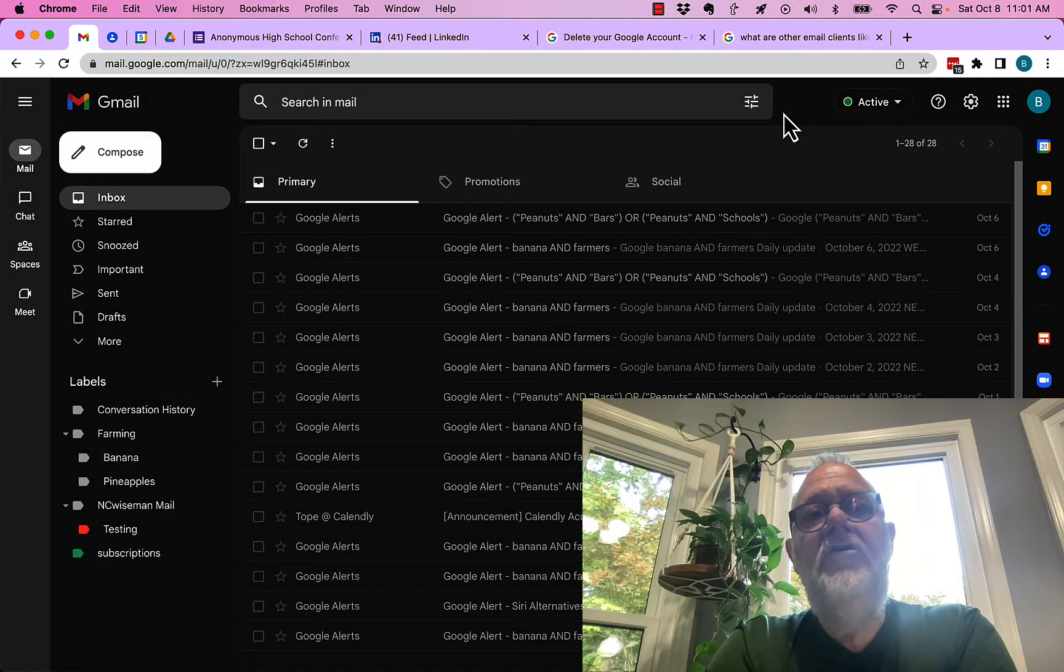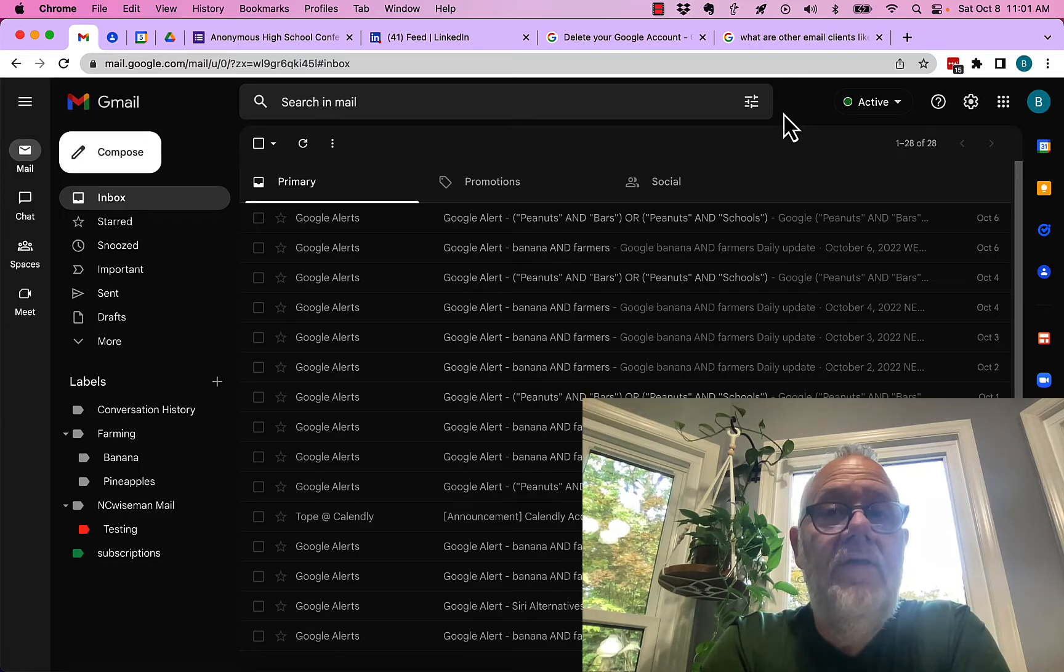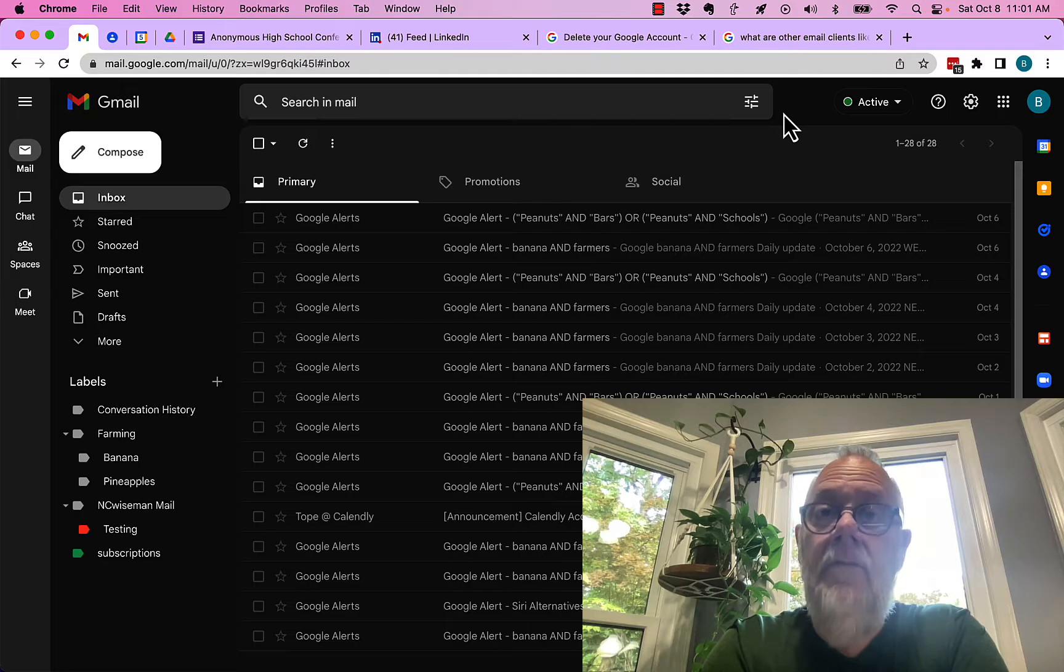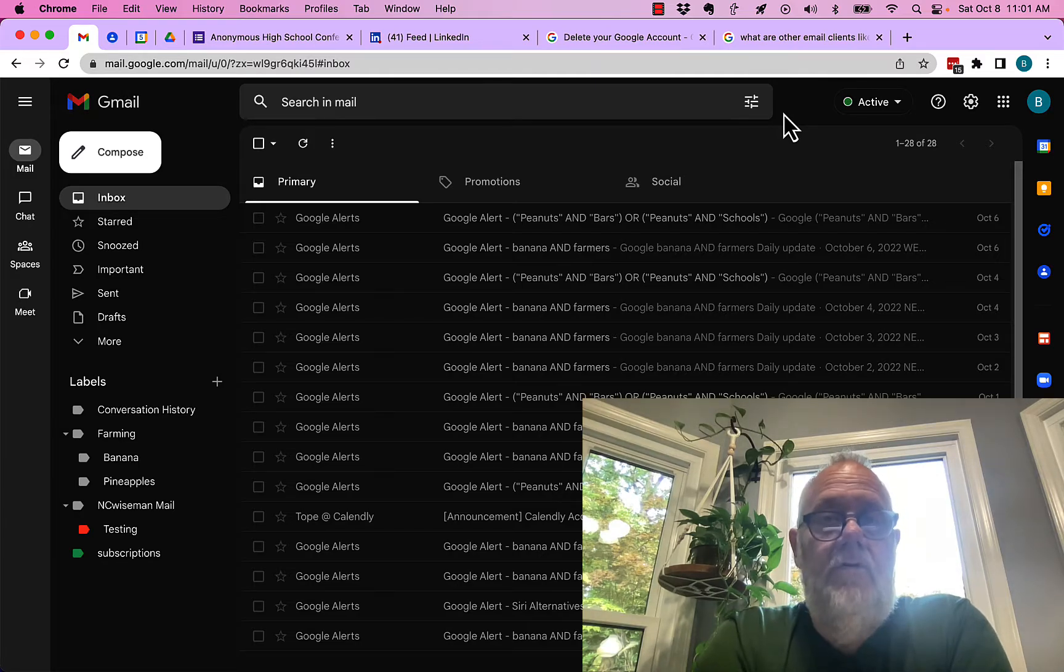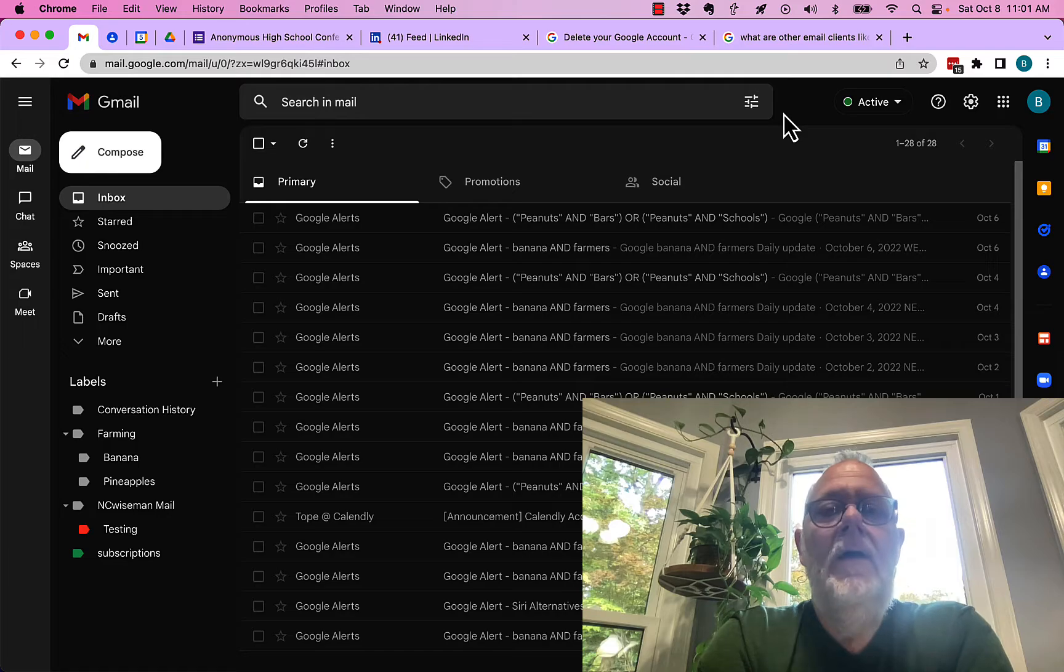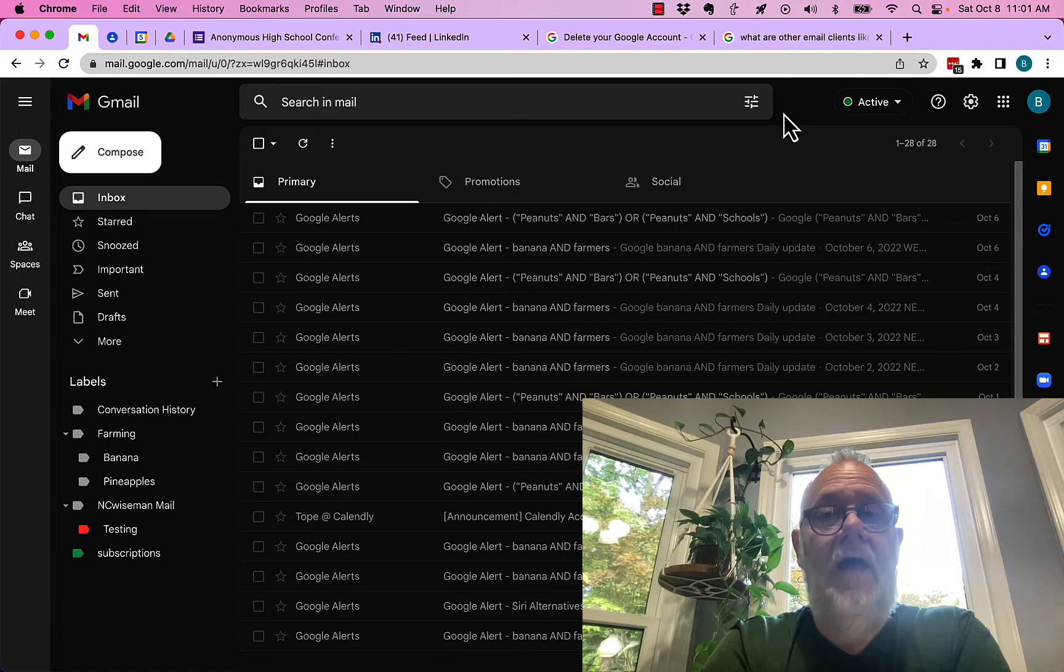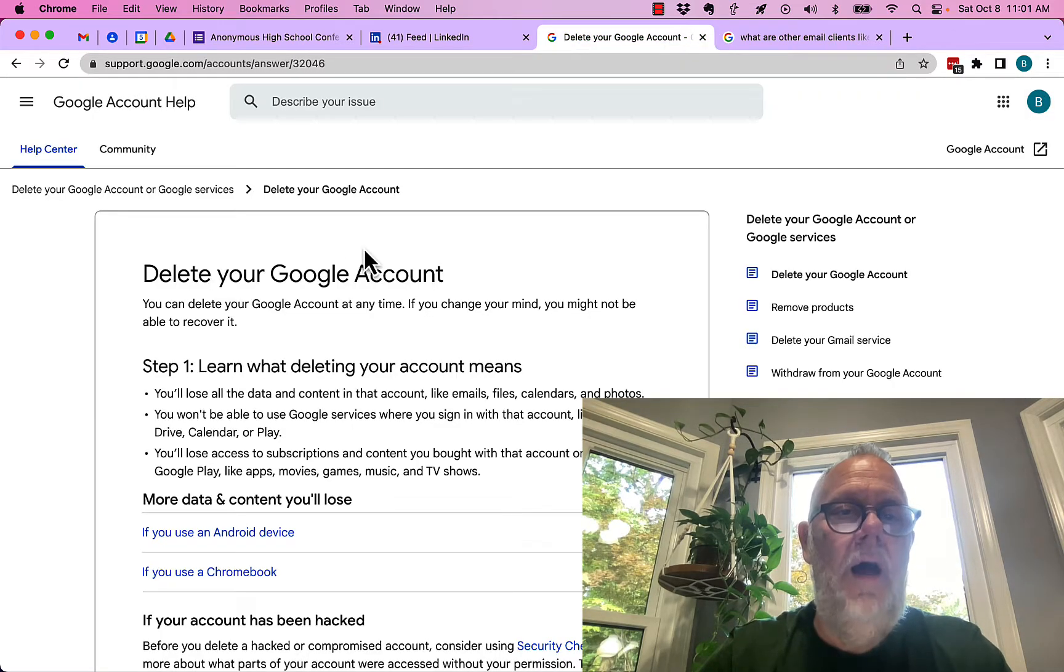Yes, if you delete your Google account, all of the data associated with that account in the Google Cloud will go away, pure and simple. You're deleting the account, there's no account associated with that data anymore, Google is going to delete the account. That's actually documented clearly in a Google Help document.